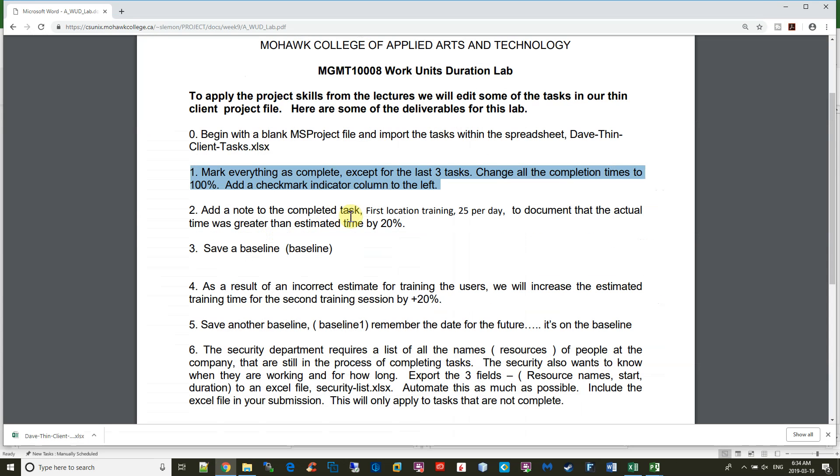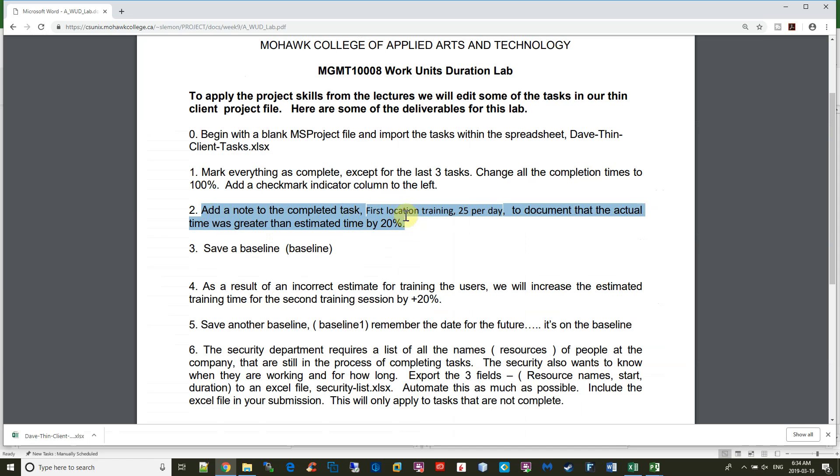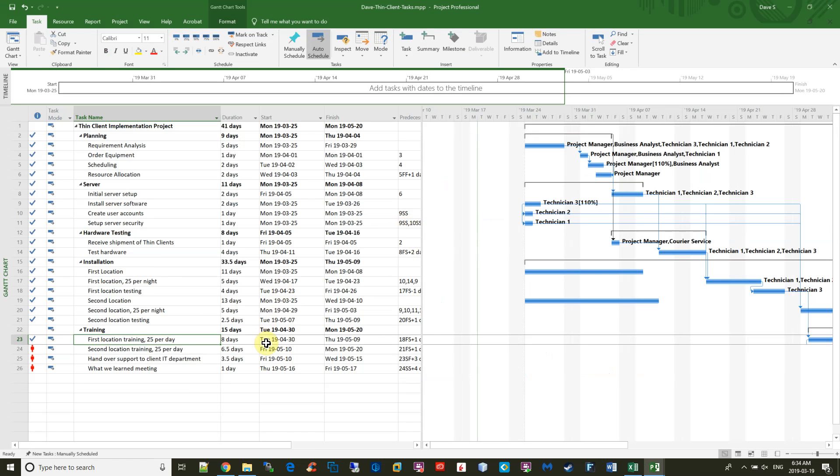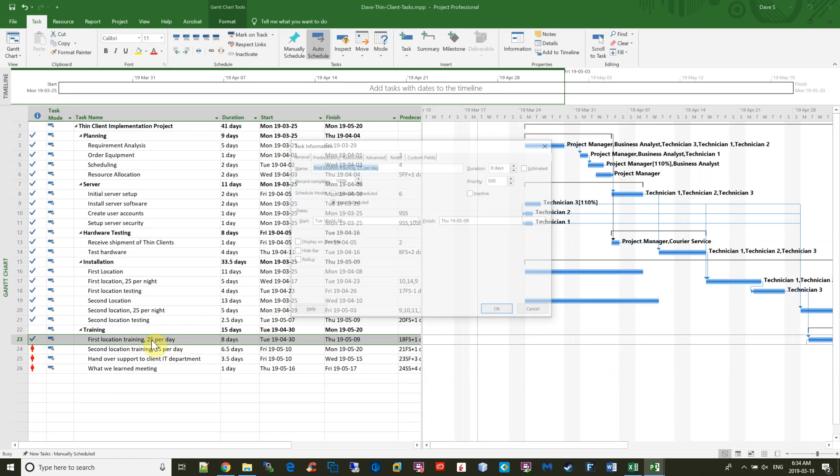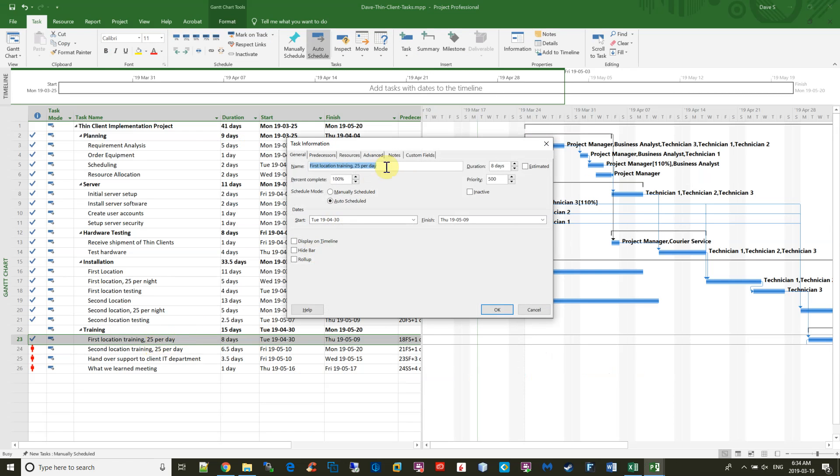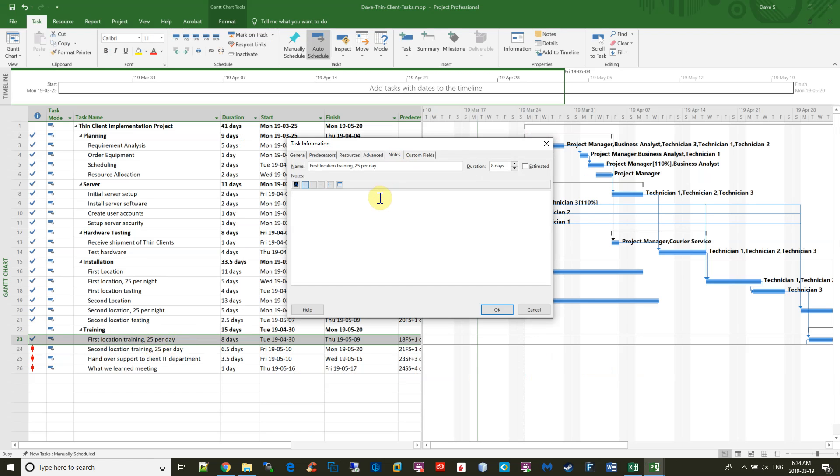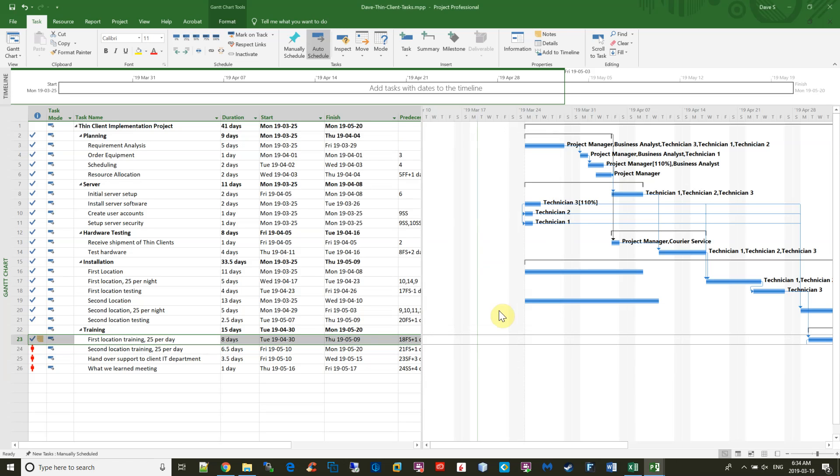Next, we're to add a note to the completed task, Training at the First Location, to indicate that the training actually took 20% longer. So to add a note, I'm just going to double-click here, go to Notes. The training took 20% longer than anticipated, and just say OK to that. And you see the icon there.